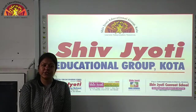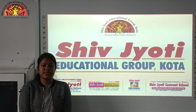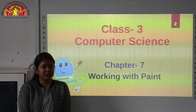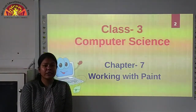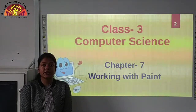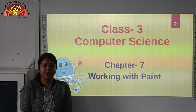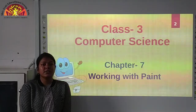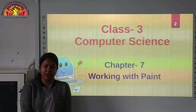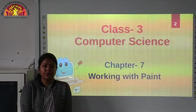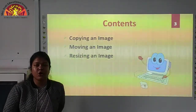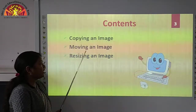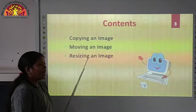Hello dear students, welcome to Fibriyoti Education Group Quota. This is Jigyasha Prechapati presenting class 3rd computer science video lectures of chapter 7, working with paint. In this video, we are going to cover the remaining topics of this chapter: copying an image, moving an image, and resizing an image.